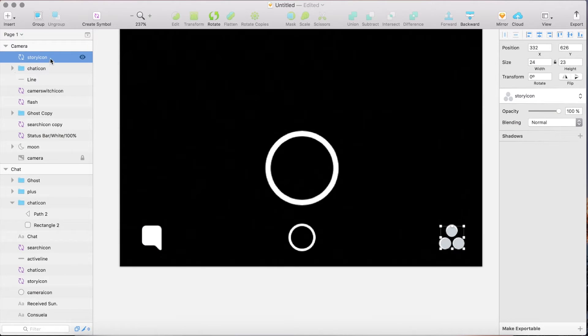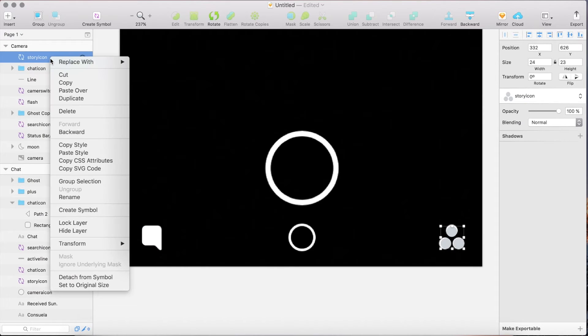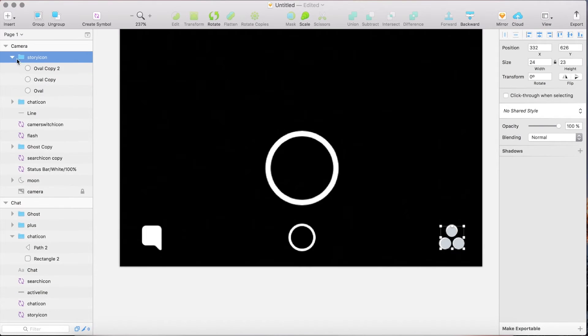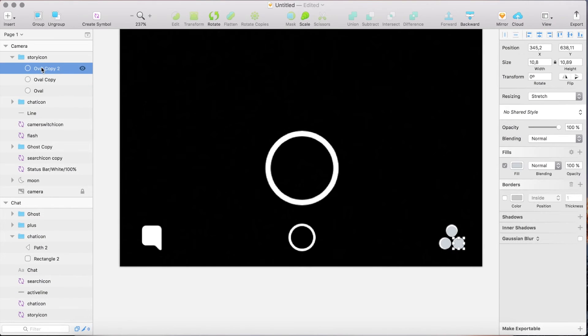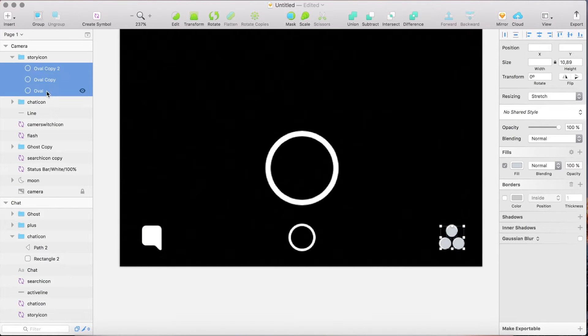Detach it from a symbol. Select the three ovals and give them a white fill as well.